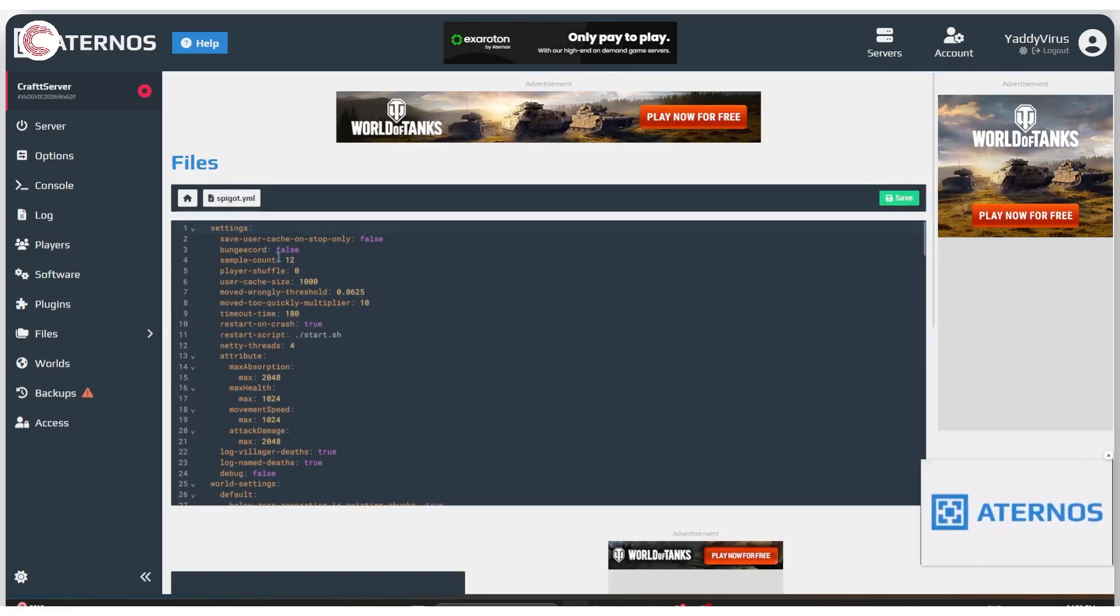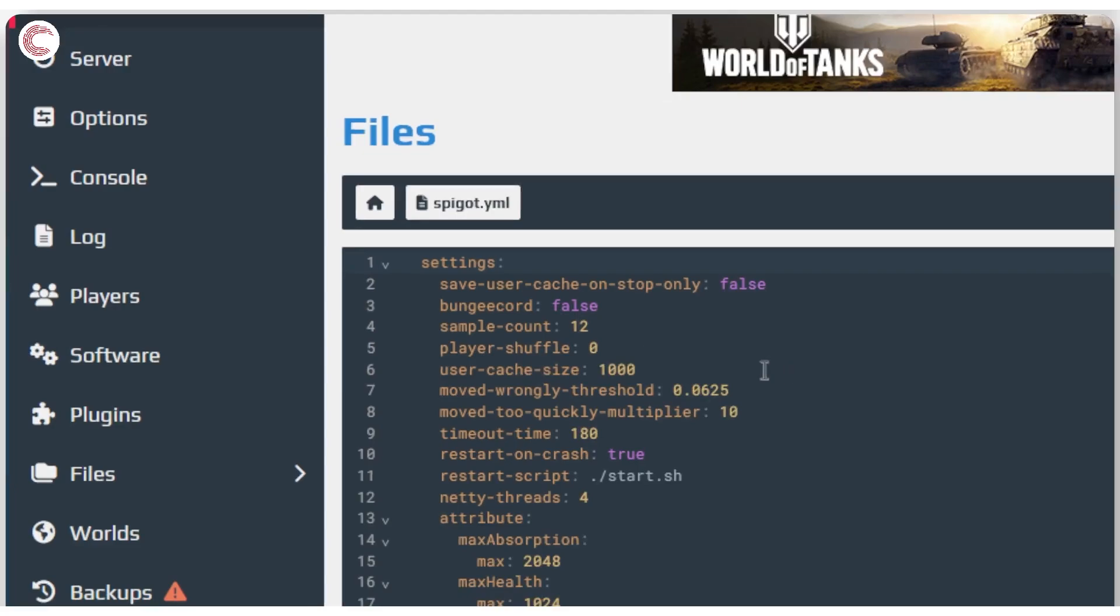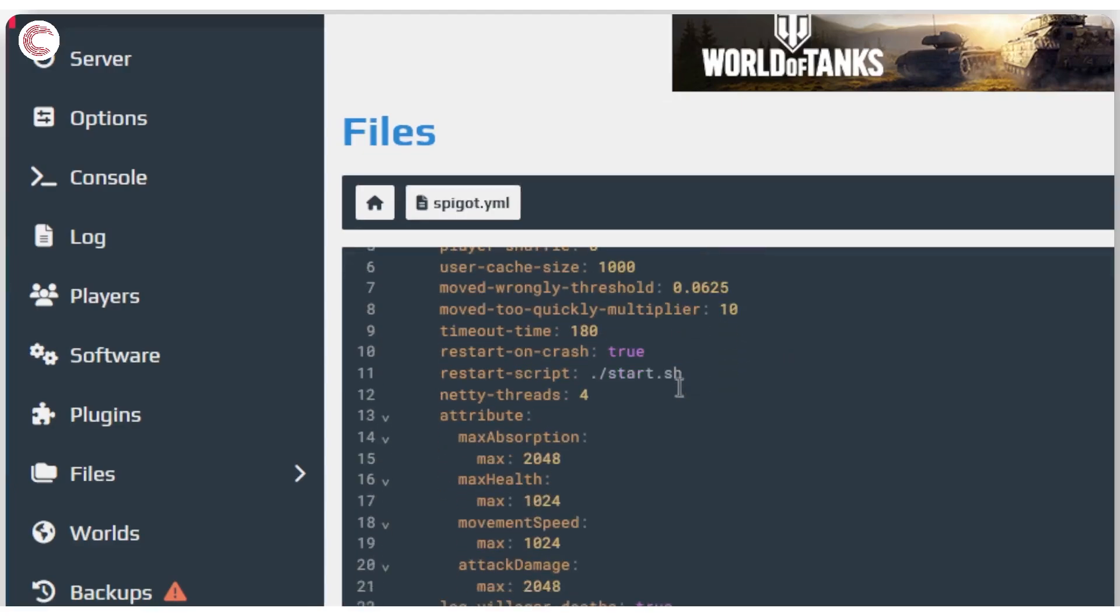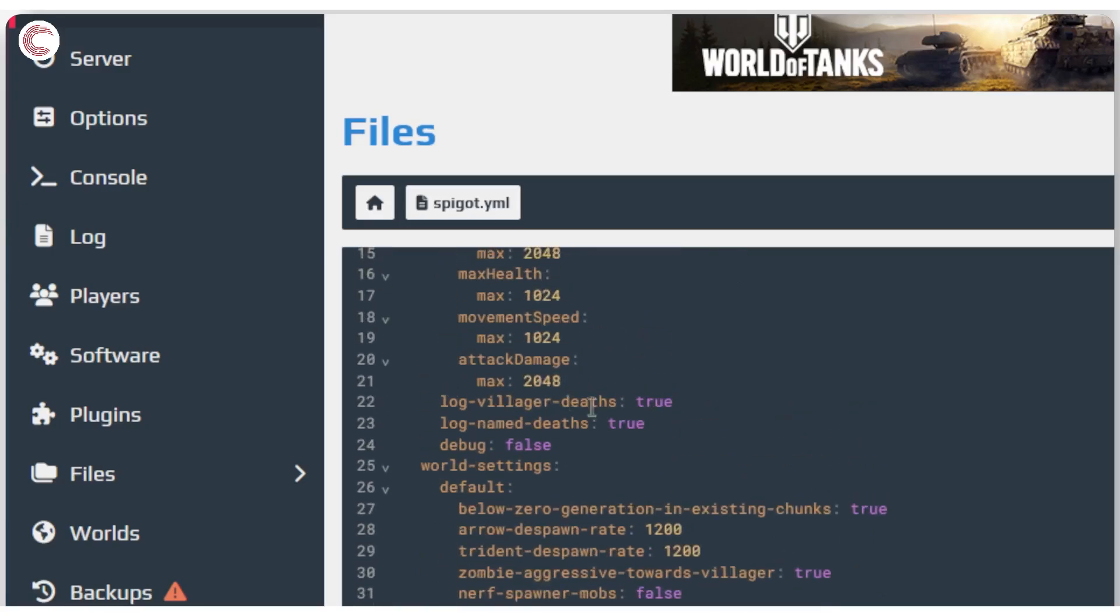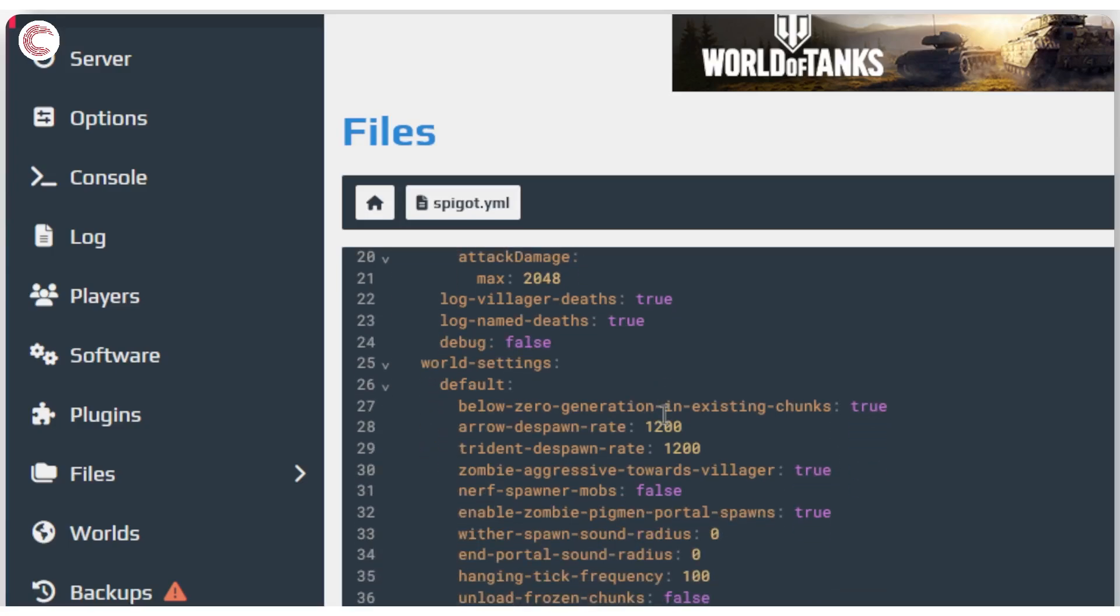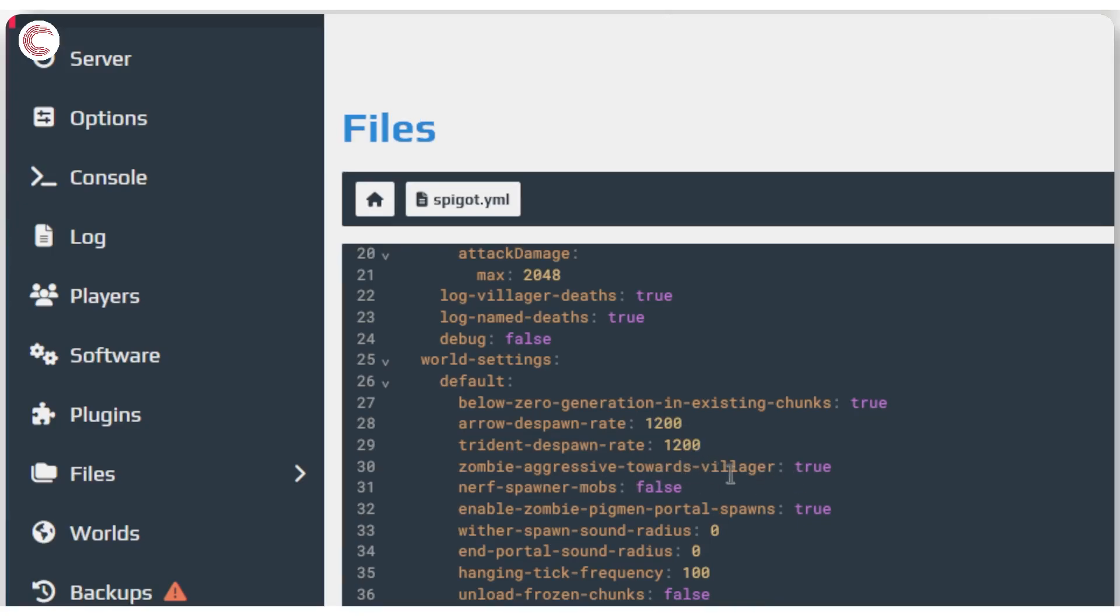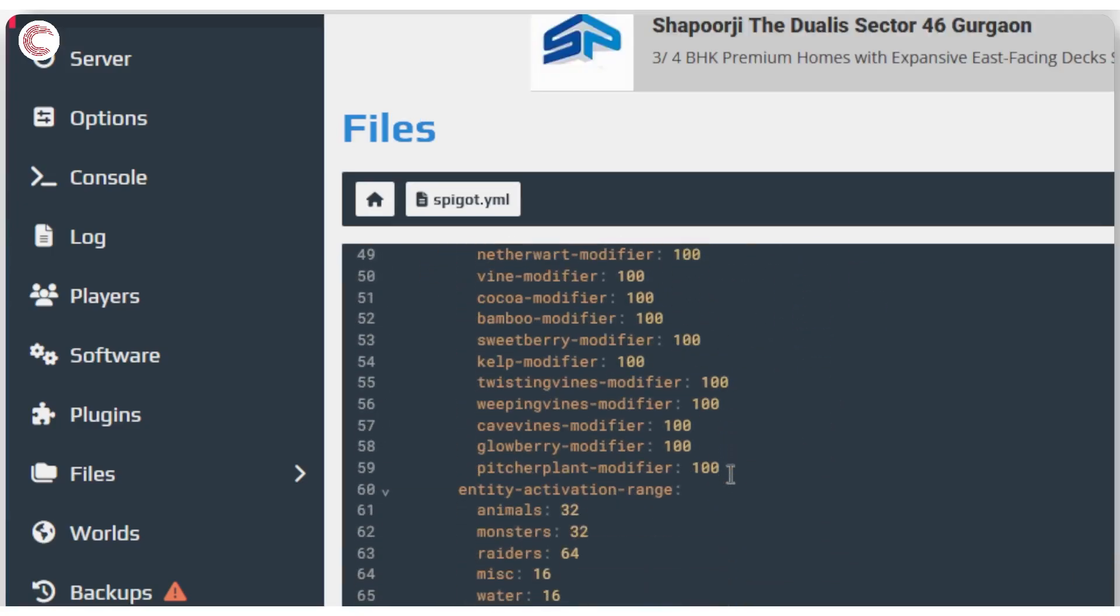In this particular file we can change a few attributes. We can log villager deaths because that helps you finding different things. We have arrow despawn rate - when do the arrows despawn? Trident despawn rate - when does the trident despawn? Whether or not zombies are aggressive towards villagers, and so on.